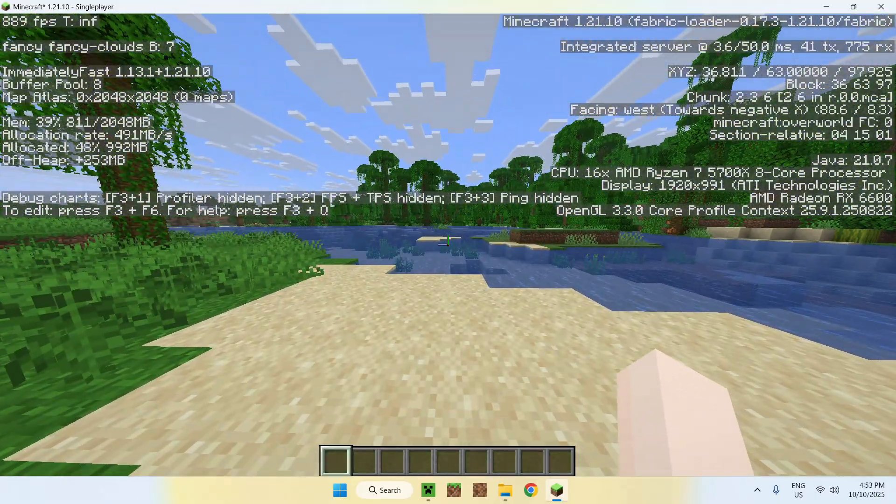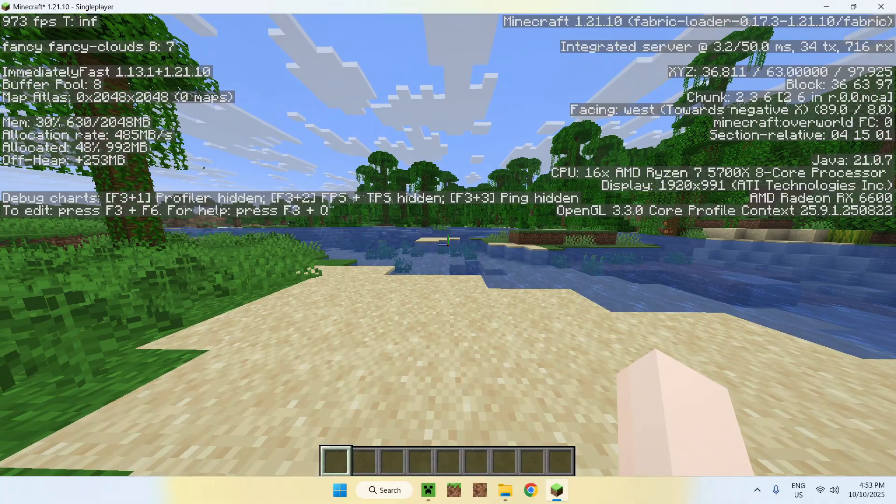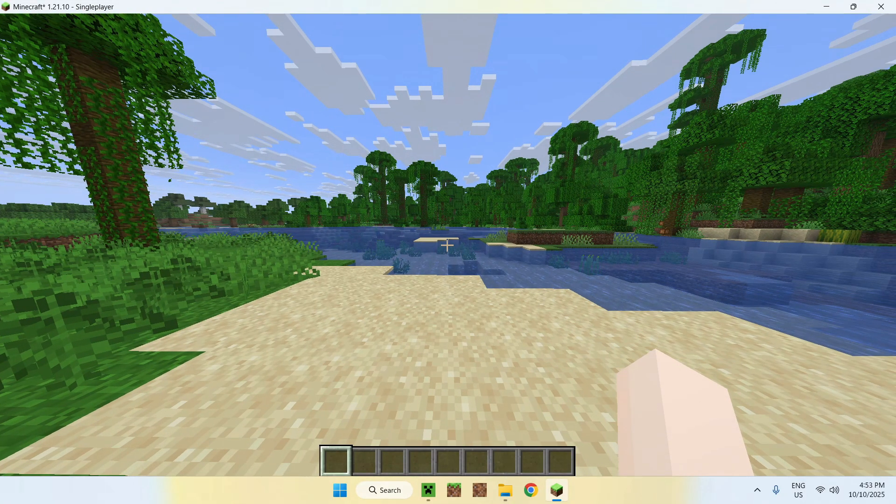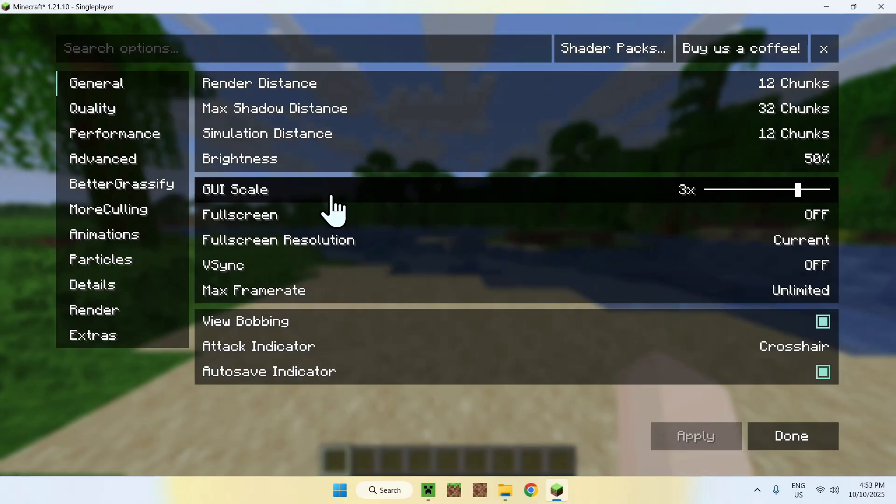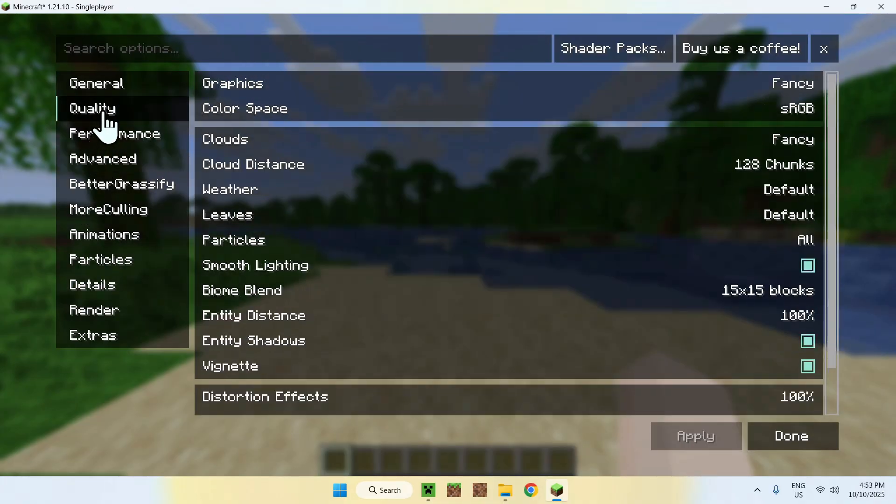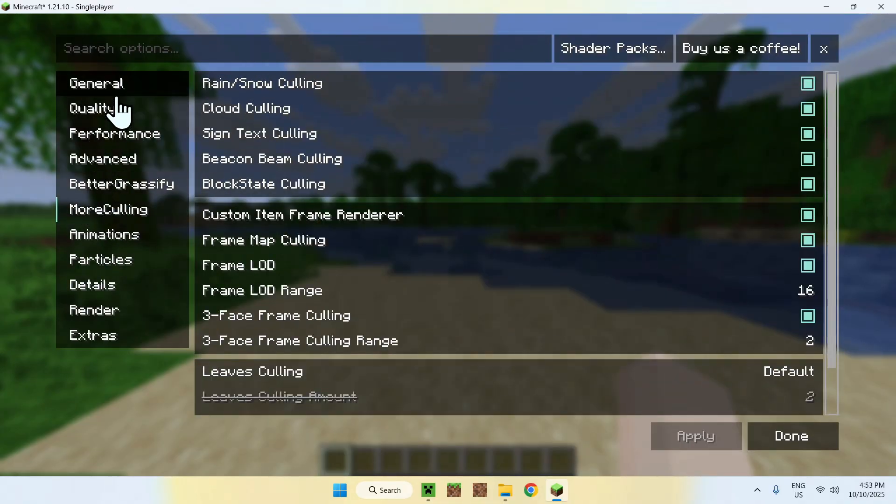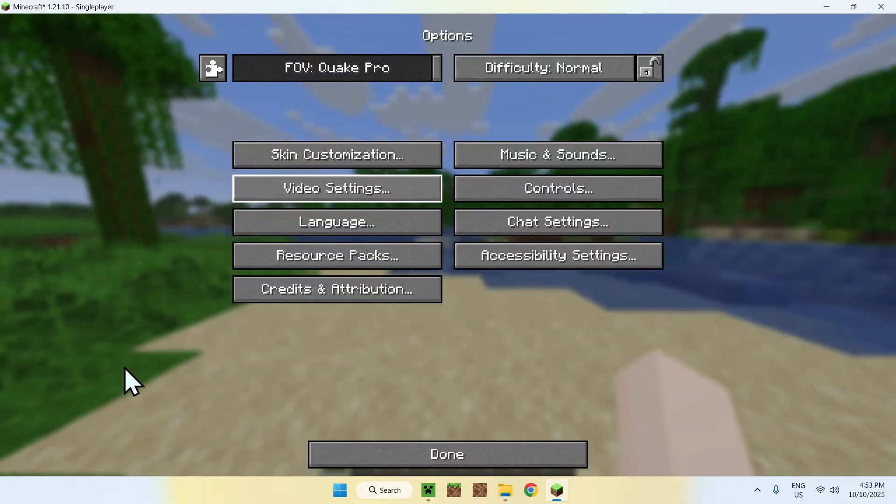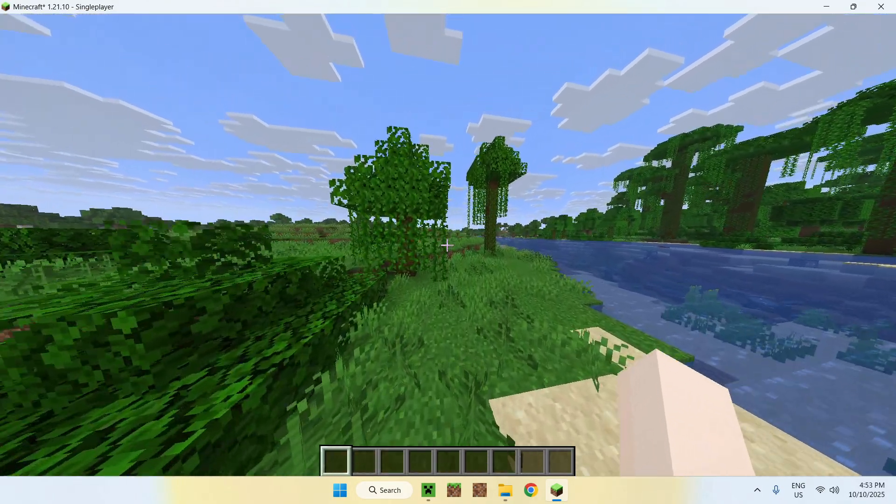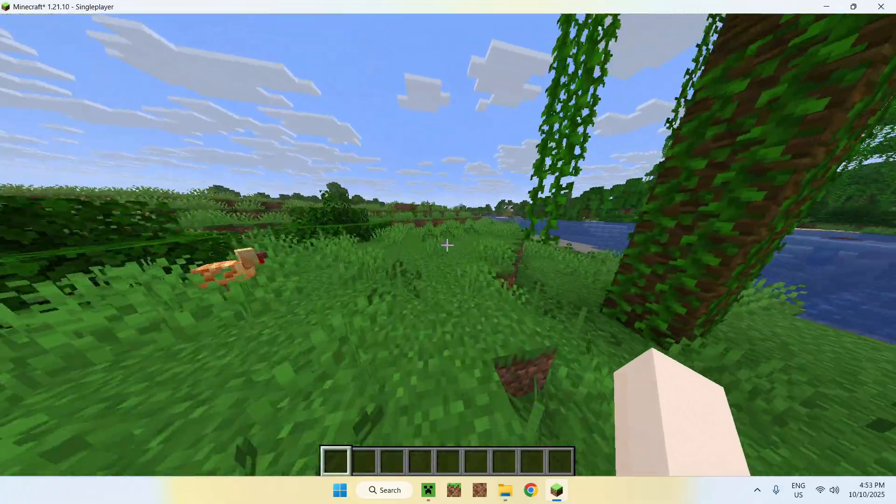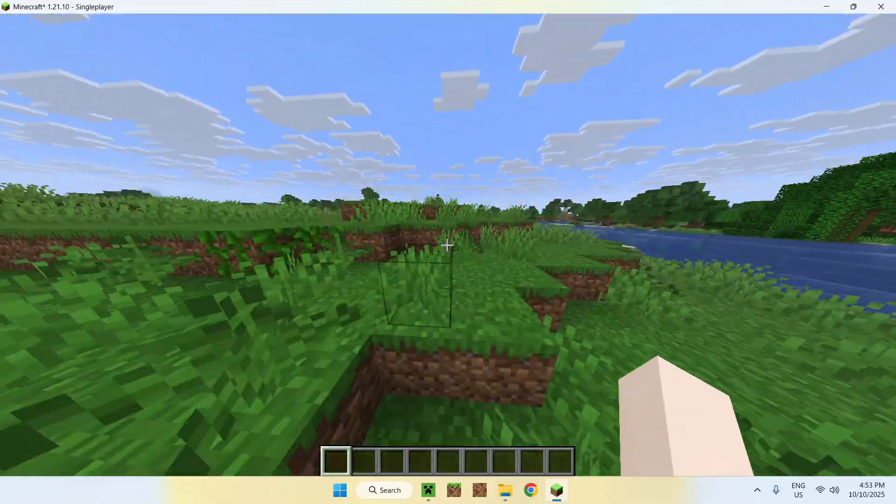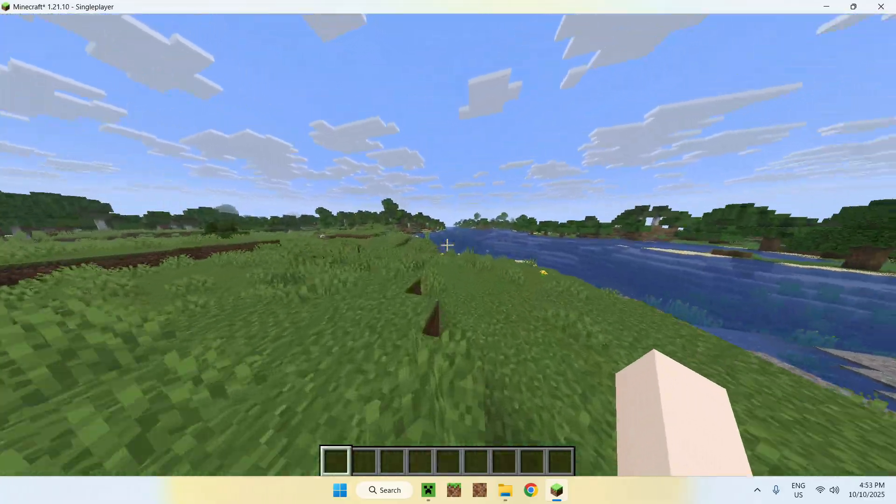One thing you can do is go to Escape, Options, Video Settings, and here you have a lot of options you can go ahead and mess with if you want. There's a lot of things to this, but the main idea is that you now have OptiFabric and other things running in the background, helping you get more FPS.